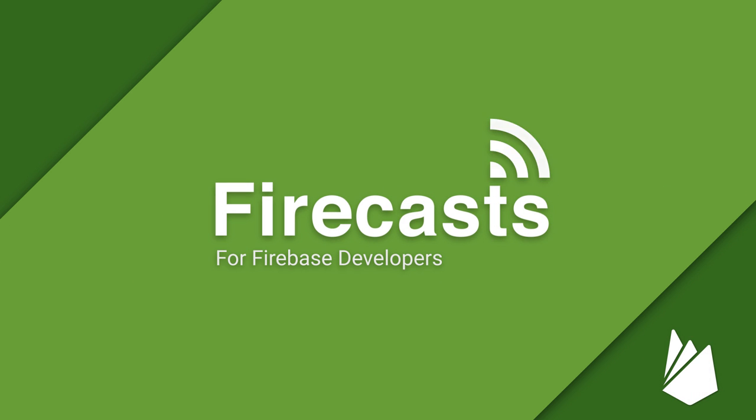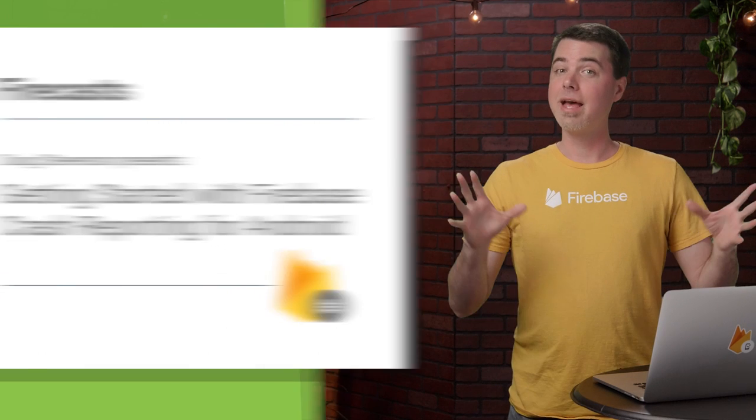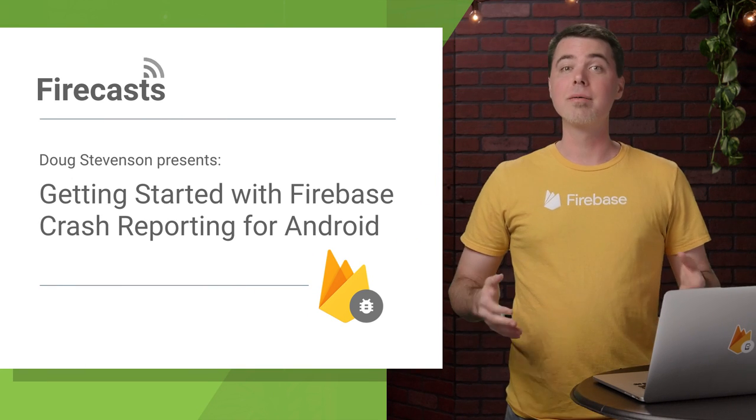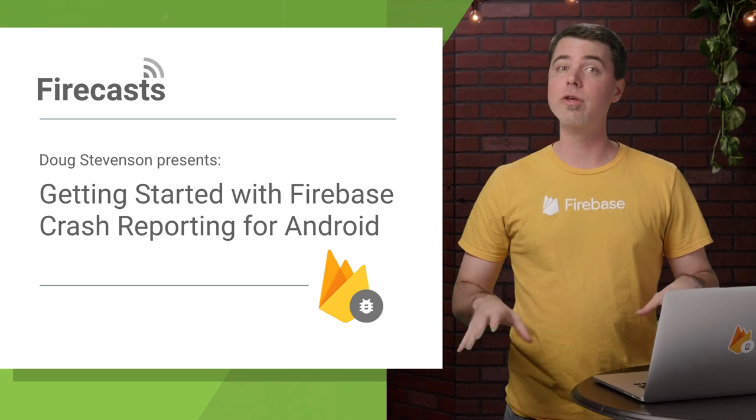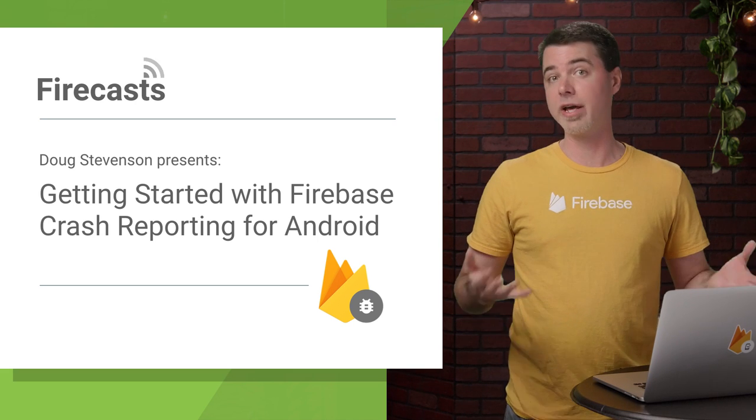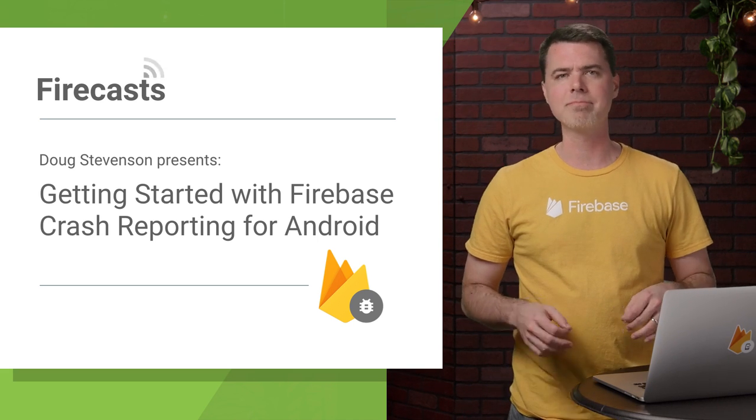Hey, thanks for tuning into this Firecast. My name is Doug Stevenson, and I'll show you how you can get started monitoring crashes in your Android app with Firebase Crash Reporting.